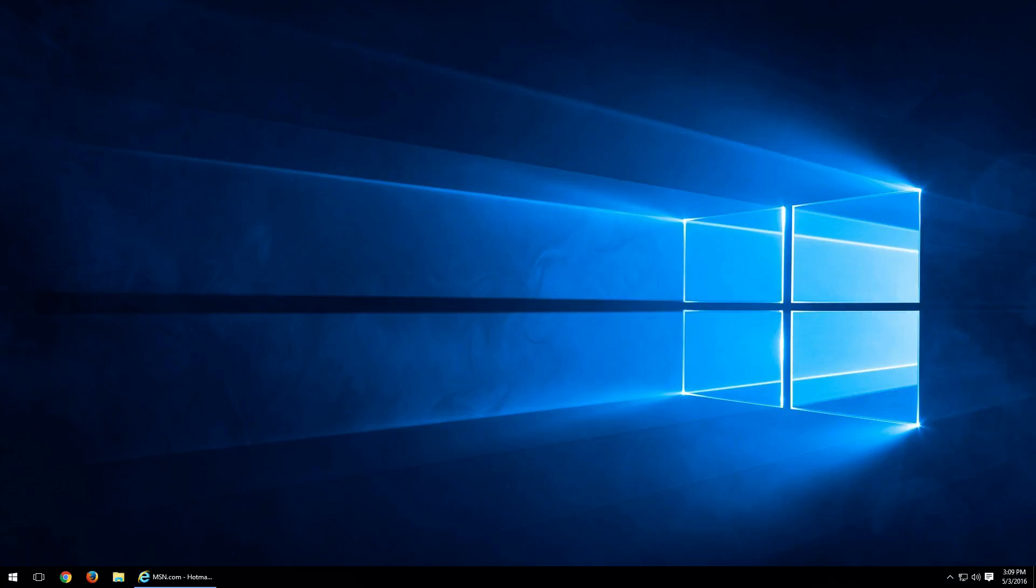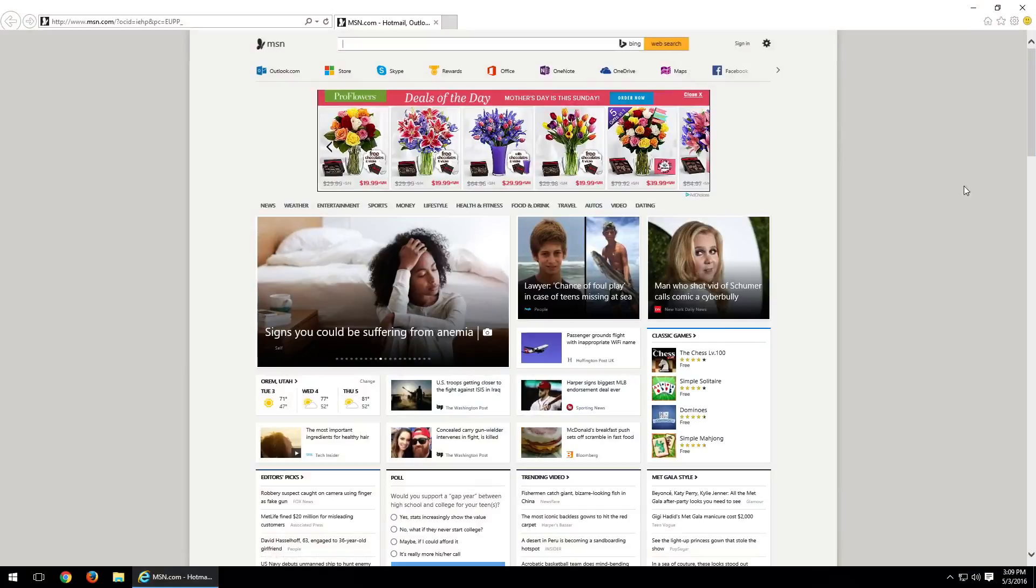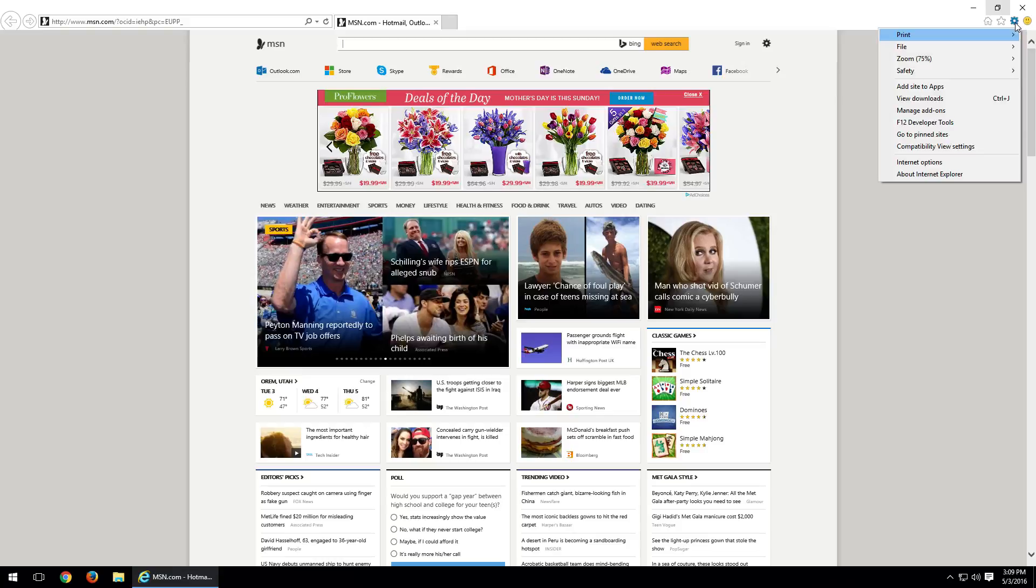So moving forward, we're going to go ahead and open up Internet Explorer. In the top right-hand corner, you're going to notice a little cogwheel that looks like a little gear. Go ahead and left-click on that.